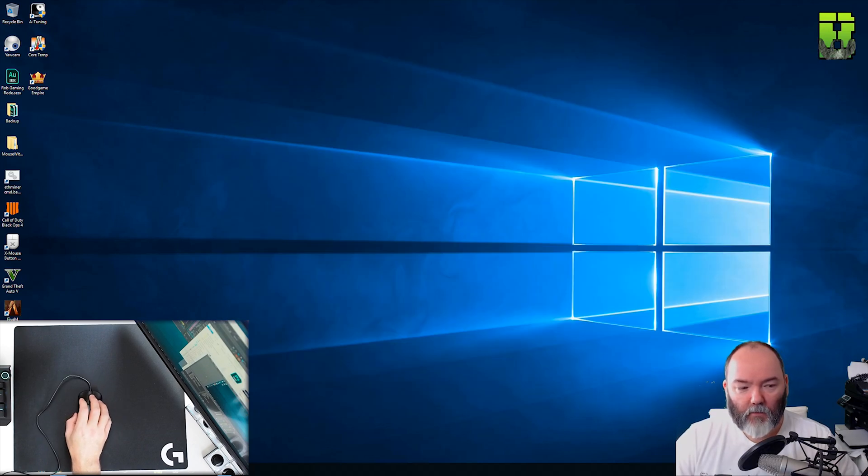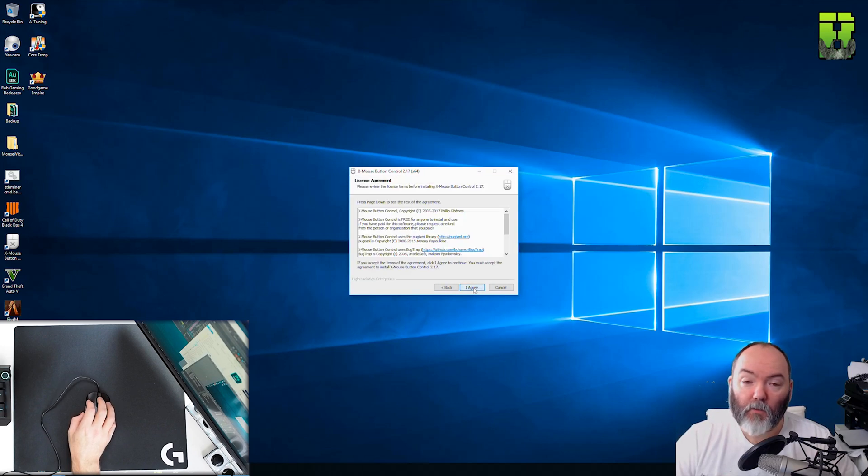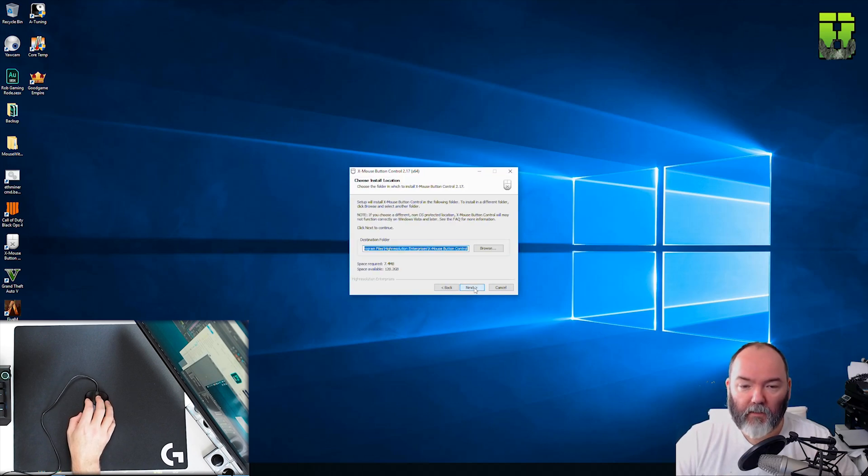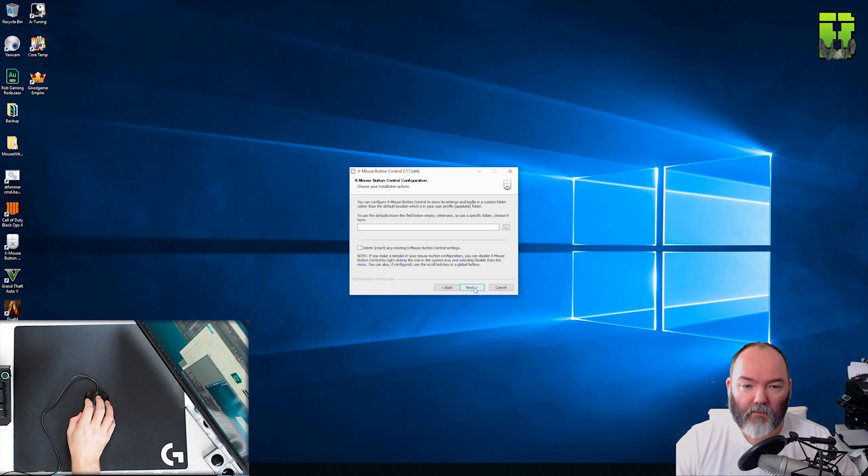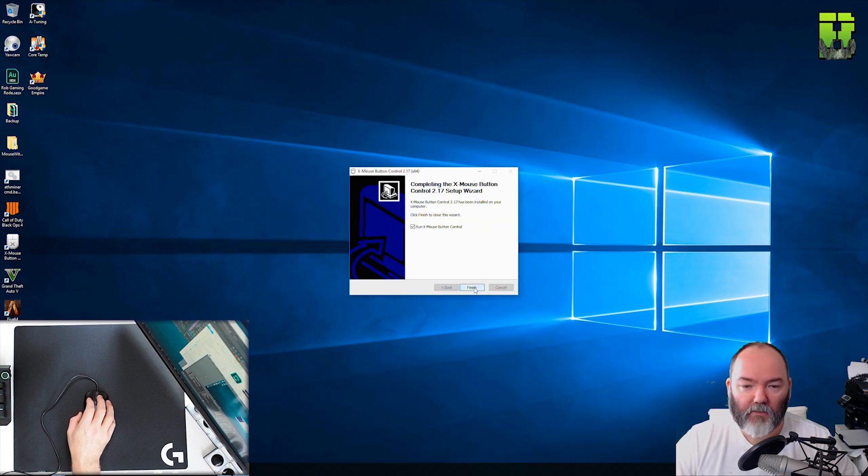Once downloaded install it as you would do any software which will be in your downloads folder if you don't know. Click agree, click next, click next. Software package will install.